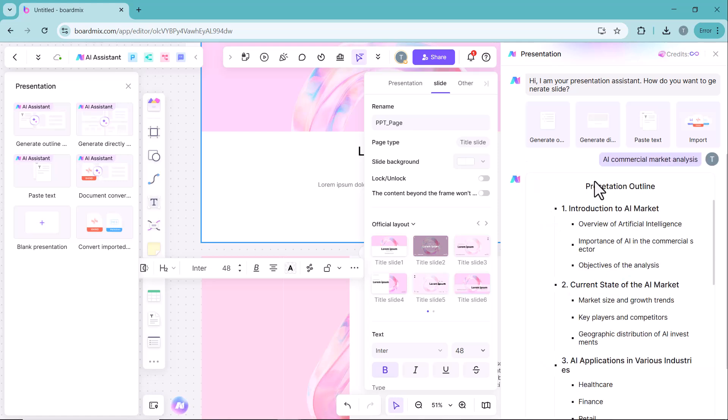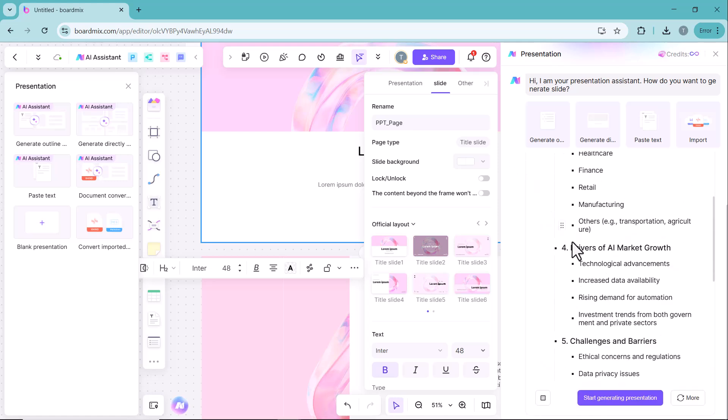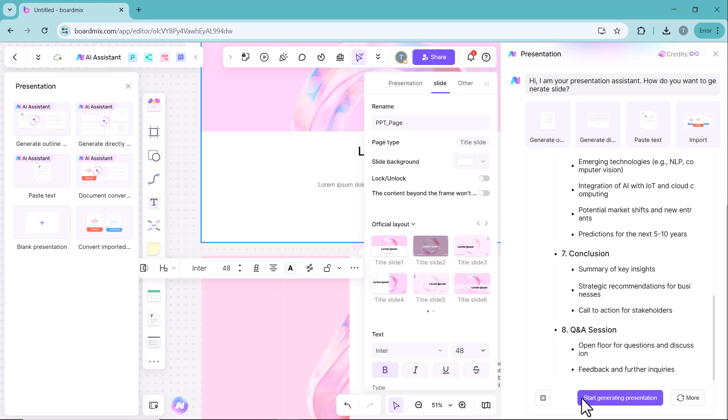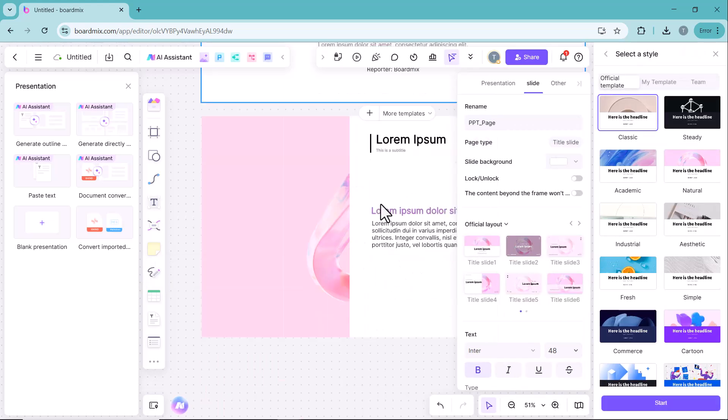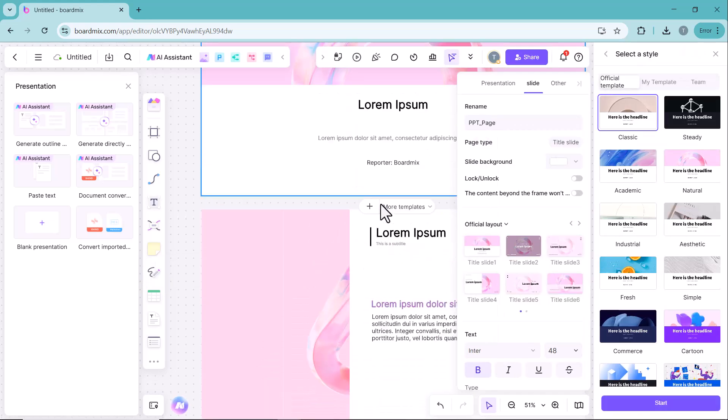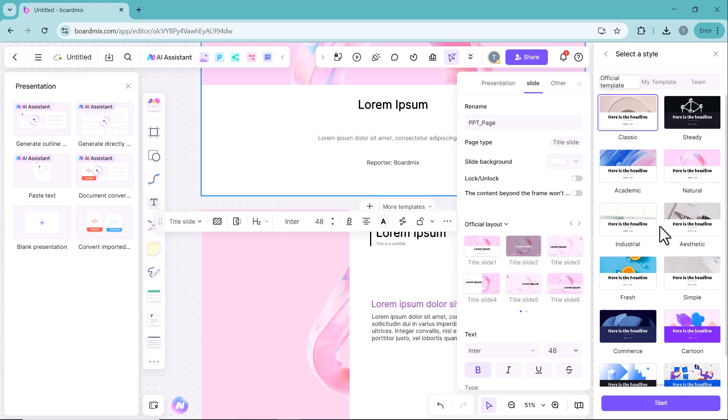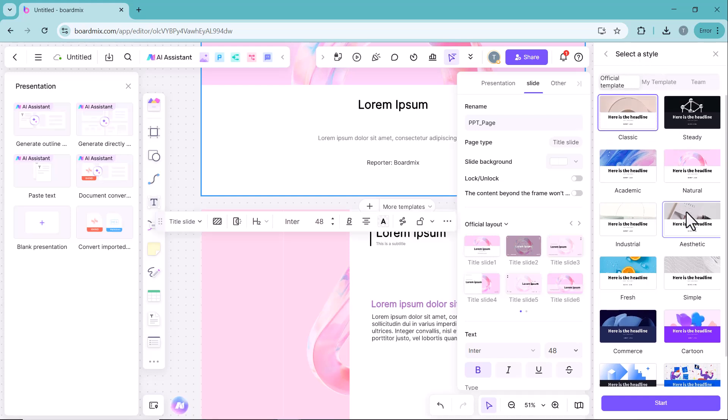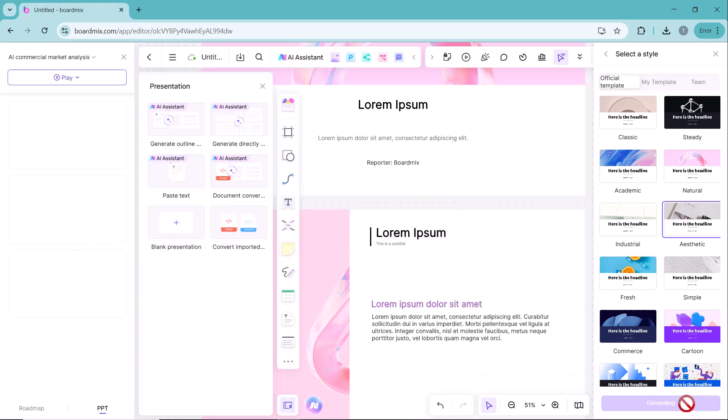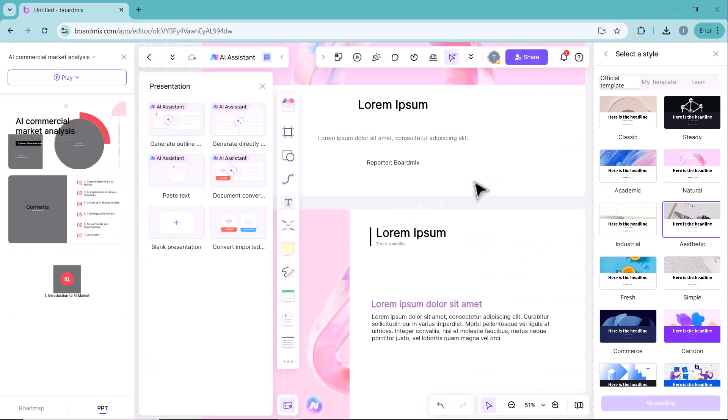Here, enter your topic and click on the start generating icon. After that, select a theme for your PPT and you will see that a complete slide presentation has been generated according to your topic.